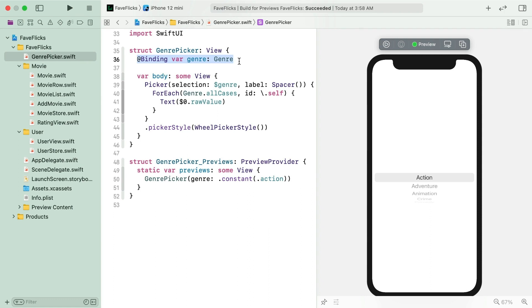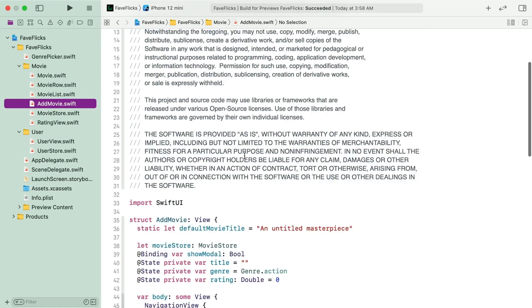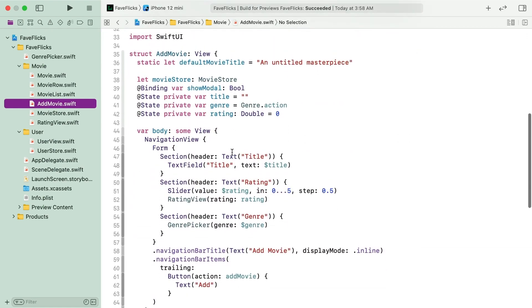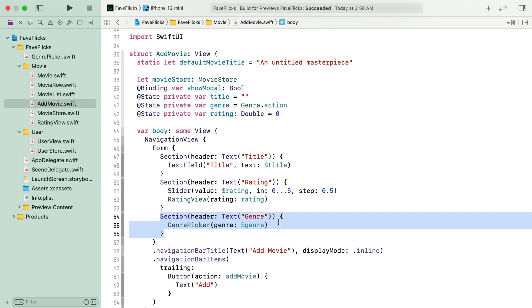Something you haven't seen yet is how this sort of data management lets you easily reuse views like this genre picker. It's not just used in the user view to set the favorite genre. If you look at AddMovie.swift, you'll see genre picker is used again. A different binding is passed in so you can pick a genre for a movie you're adding to the app.